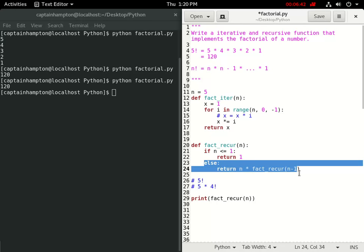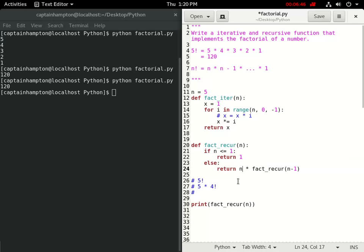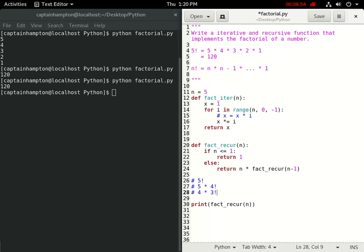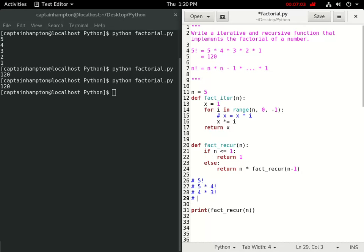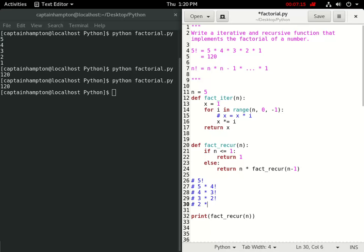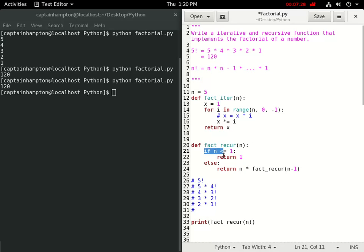Again the if condition is not hit, so the else executes: 4 times `fact_recur(3)`. Then 3 is passed in — else again — giving 3 times `fact_recur(2)`. Then 2 is passed in, else is hit, giving 2 times `fact_recur(1)`. Finally 1 is passed in, and the if condition is hit — 1 factorial equals 1, that is our base case, so we return 1.